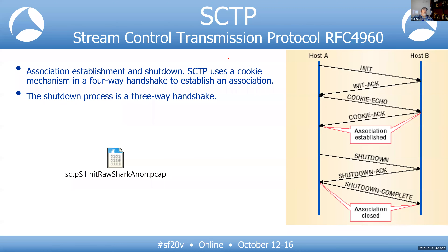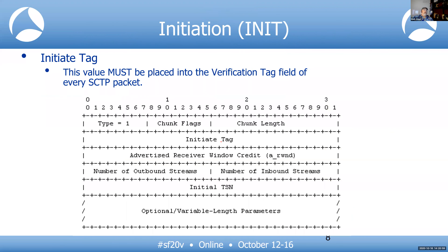This is what the INIT chunk looks like. We have a receive window, much like TCP, so congestion is controlled in a similar way. Instead of sequence numbers, SCTP uses TSNs — Transmission Sequence Numbers — and verification tags.